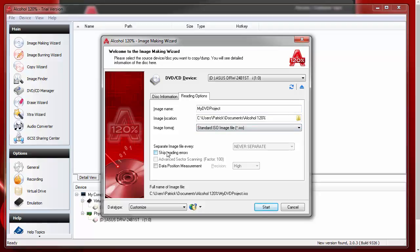You don't want to skip reading errors because that will let you know if you have a problem with your disk. Perhaps there's fingerprints on it or scratches. So you want to let this tell you if there's a problem.